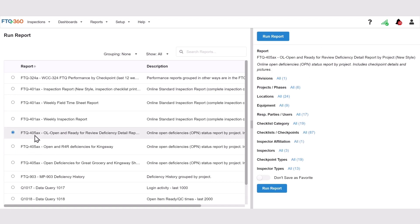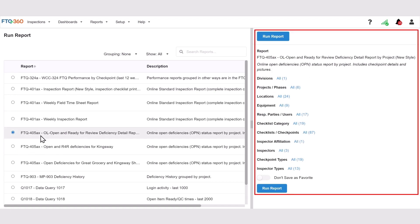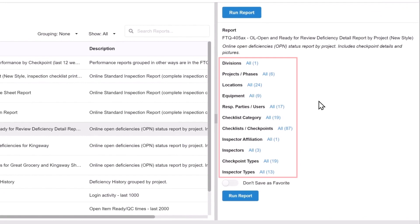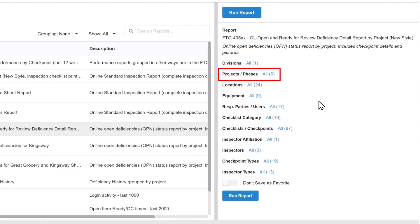This will open the selection panel on the right-hand side of the screen. The right-hand panel lists all the filters available to tailor your report. I'm going to select the Projects and Phases filter by clicking the blue hyperlink to the right of the filter.